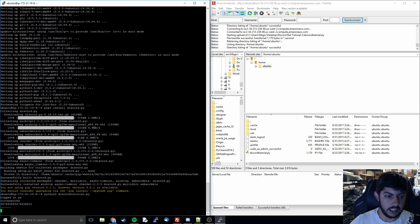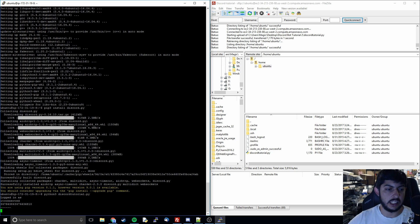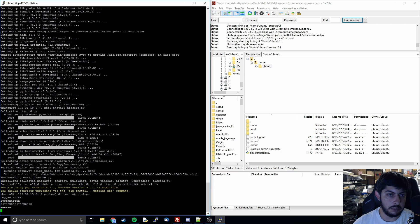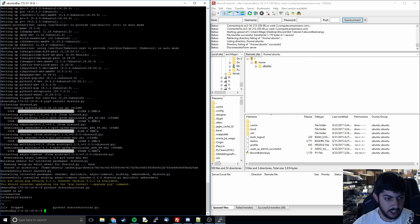Now back in PuTTY, I type 'python3 discord_tutorial.py' — hitting Tab auto-fills the filename — and you can see it's running our Python code. But the problem is we have to do that manually every single time. If we log out, the code will stop, so it's basically the same as running it on our computer. I'm going to Ctrl+Z to stop the process.